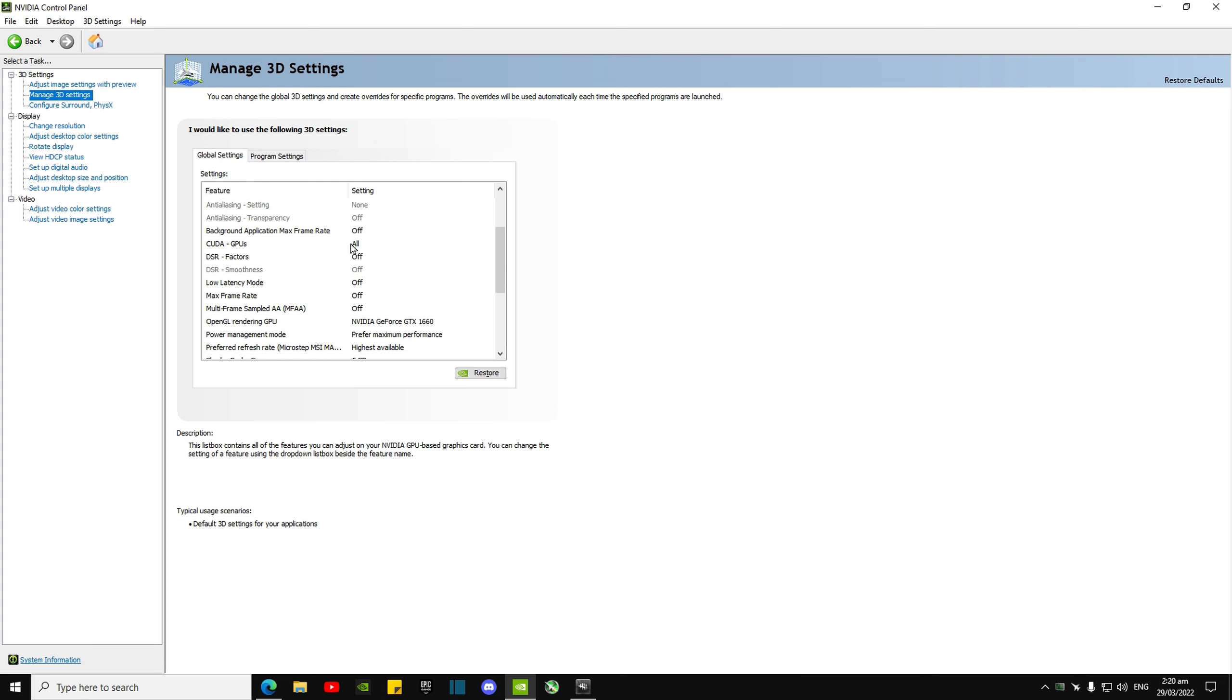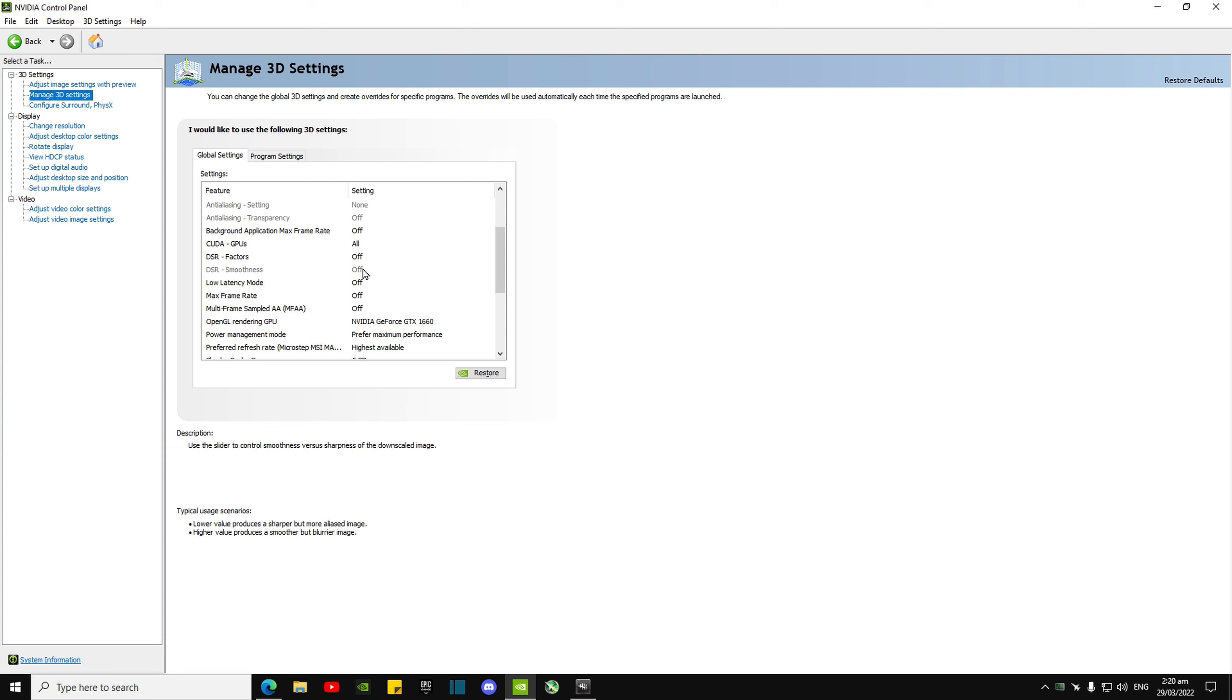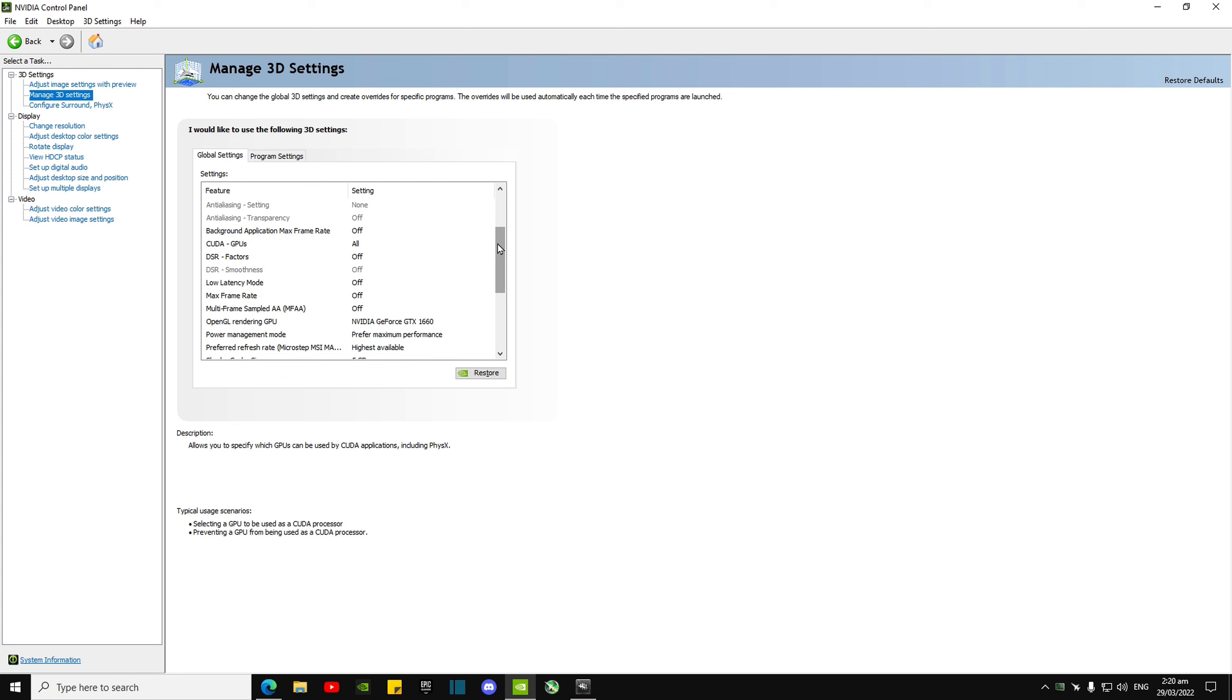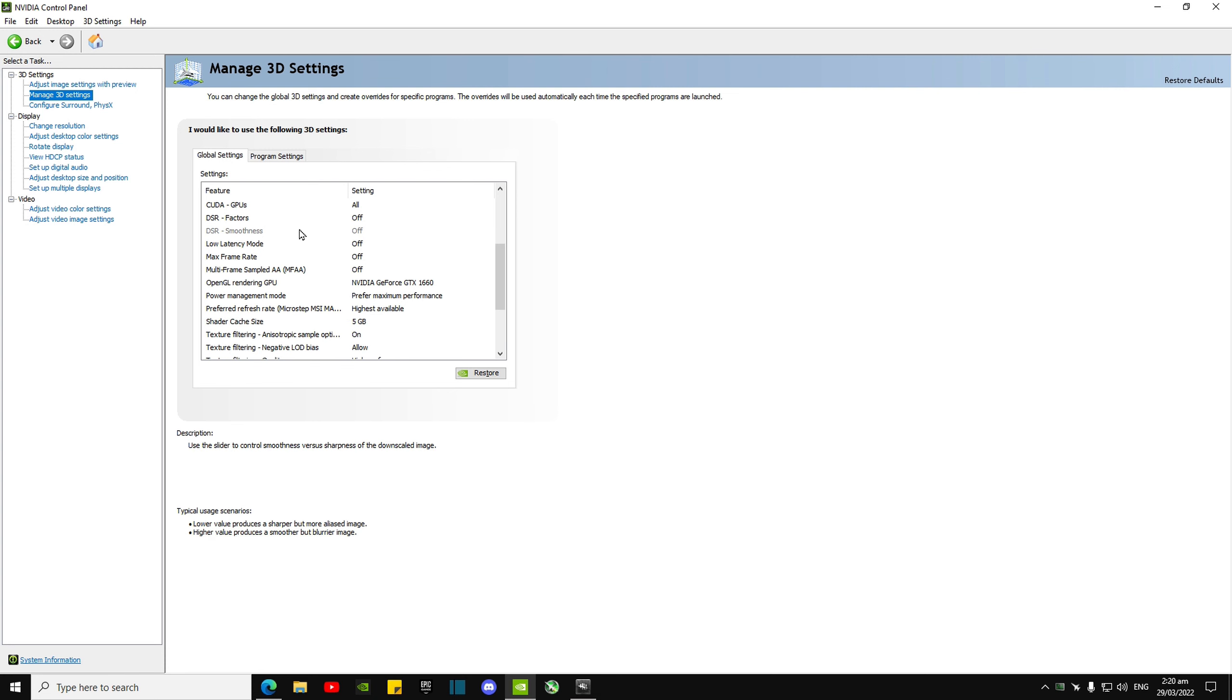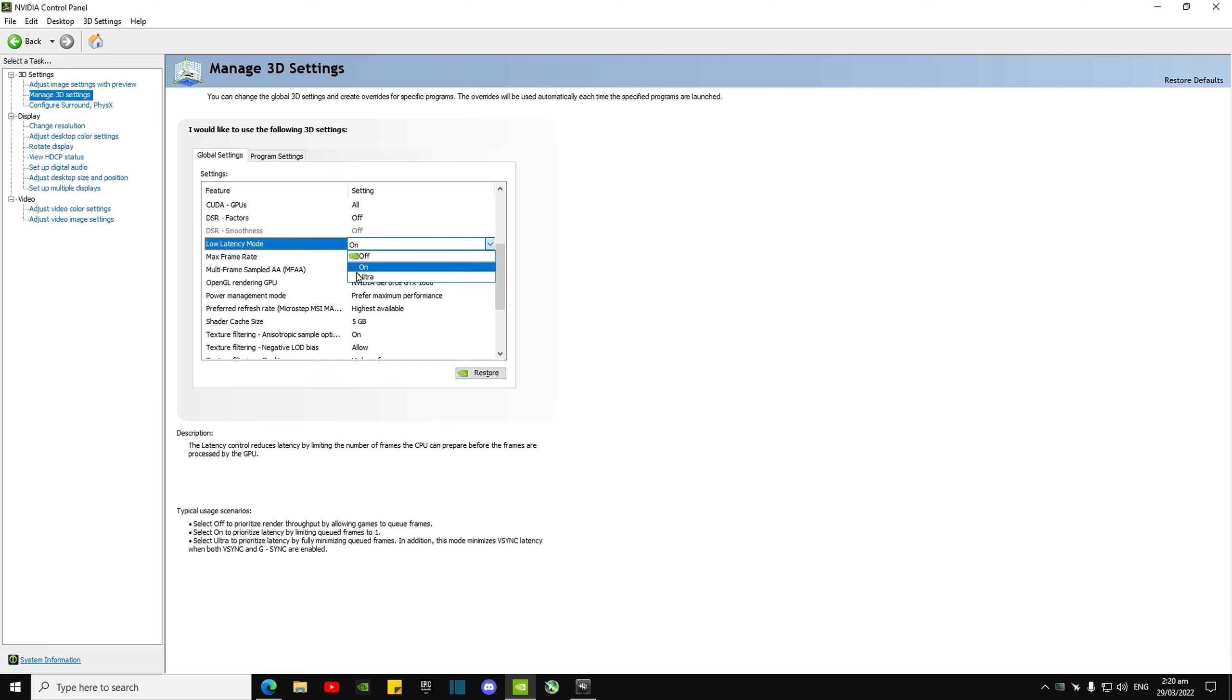GPUs, just choose all. Low latency mode—I know this is going to be a little bit controversial because I know Edgterian uses On and tells people to use On, and I know Mr. Savage uses low latency mode Ultra. But for the average person, I feel like low latency mode Off should be your best bet.